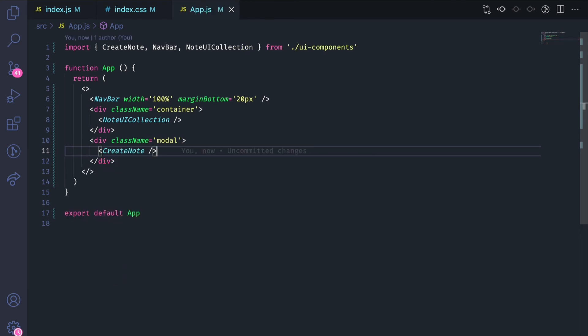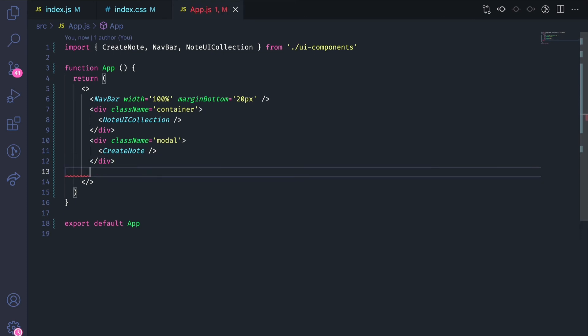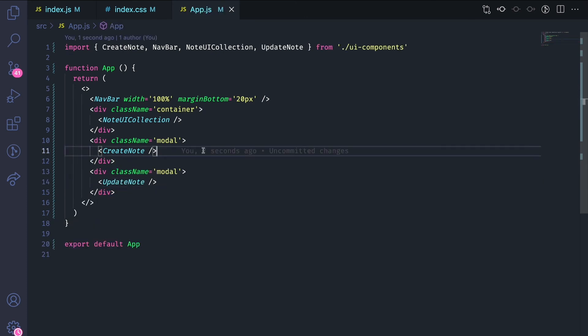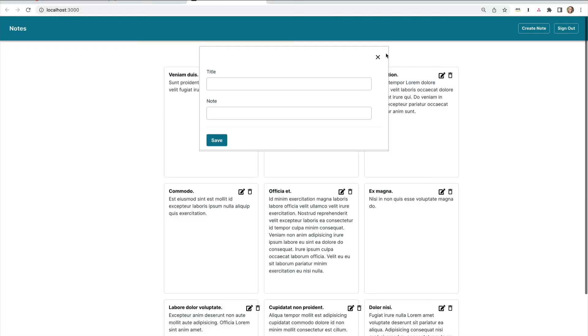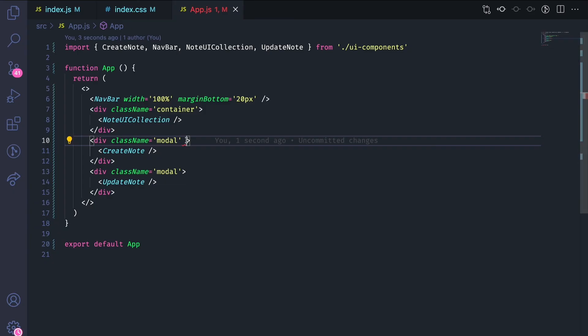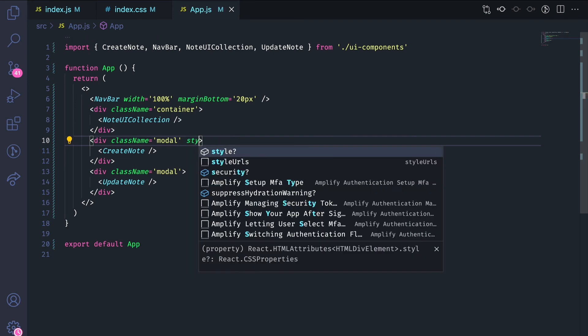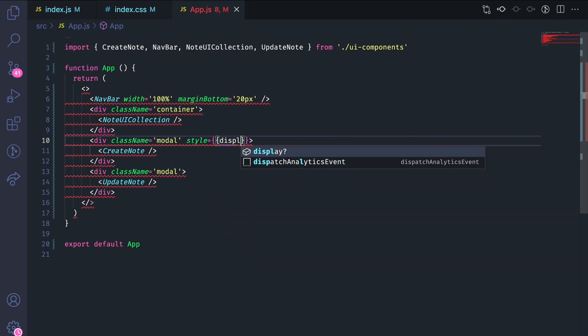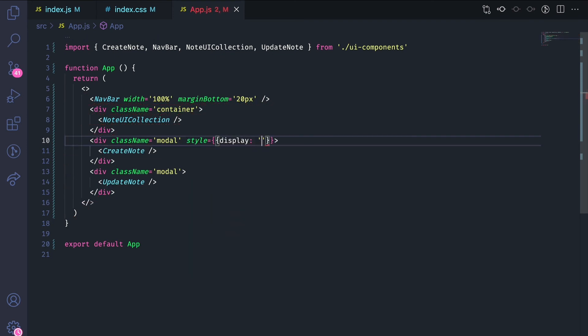I'll make sure to import the create note form. IntelliSense is doing it for me within VS Code, but they are imported. And now you'll see that I have both my modals stacked on top of each other right here. I'm going to hide both just for the time being.